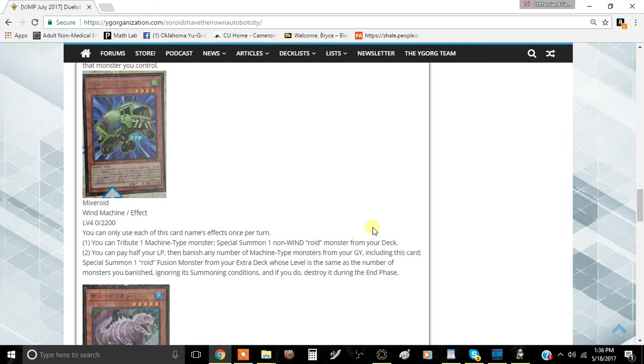I think this is kind of a very good card because you can special summon immediately like a Drillroid or a Submarineroid. Some of the better ones are pretty good. Truckroid.